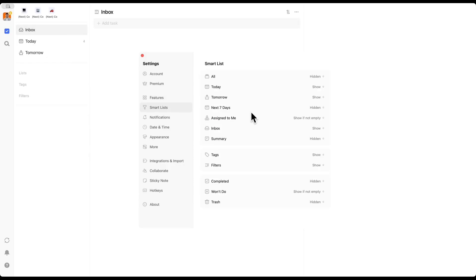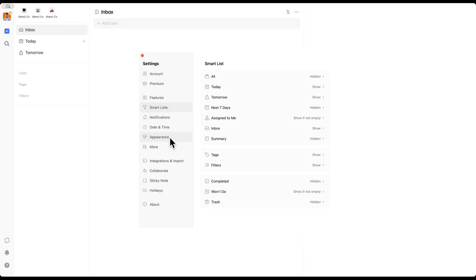The smart lists that I show are the inbox, the today, and the tomorrow view. I also show tags and filters, but I hide everything else. Notification settings are personal preference, as are date and time and appearance. I'm not going to go through more settings than this in this video, but I have many others as well as a TickTick course that I'll cover in more detail later that does go over all of these.